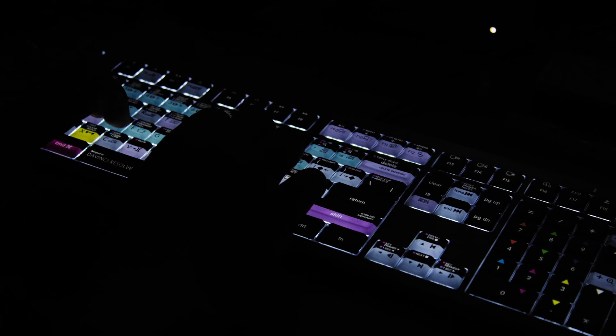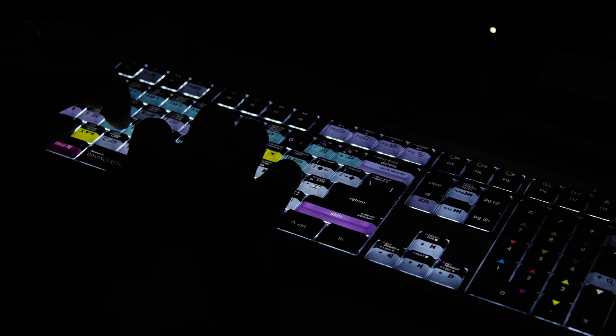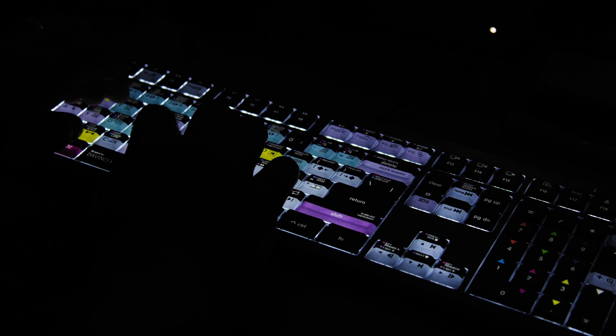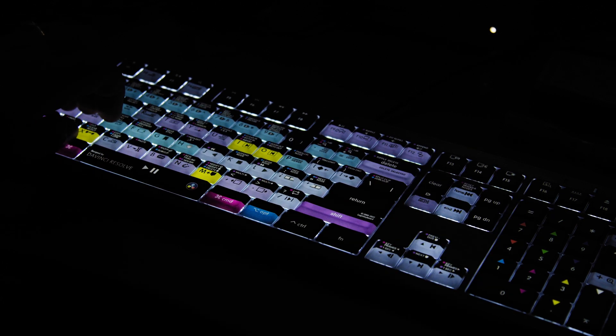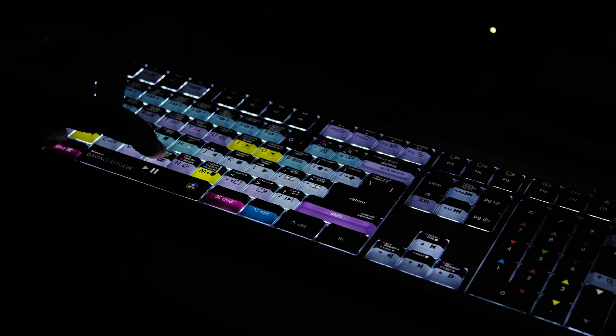You can even color grade with this keyboard using the keypad on the side. I haven't done that yet, but I know guys that have used it and they really like it.